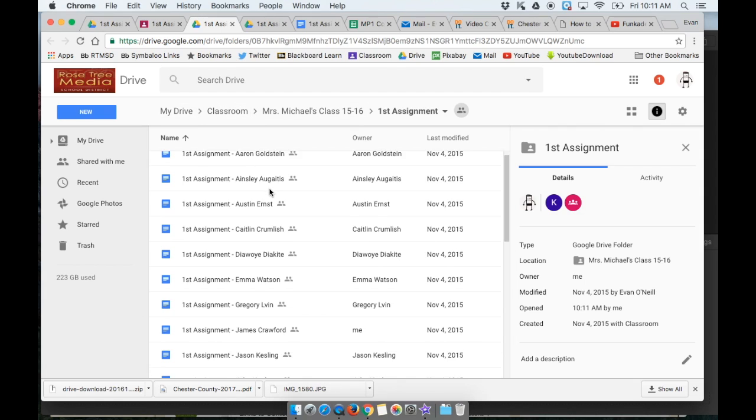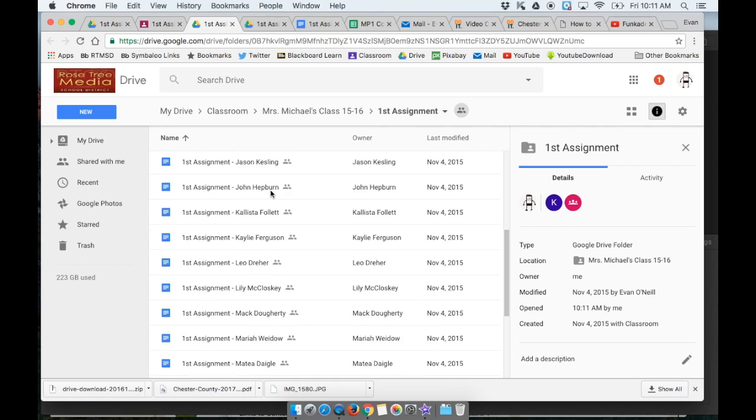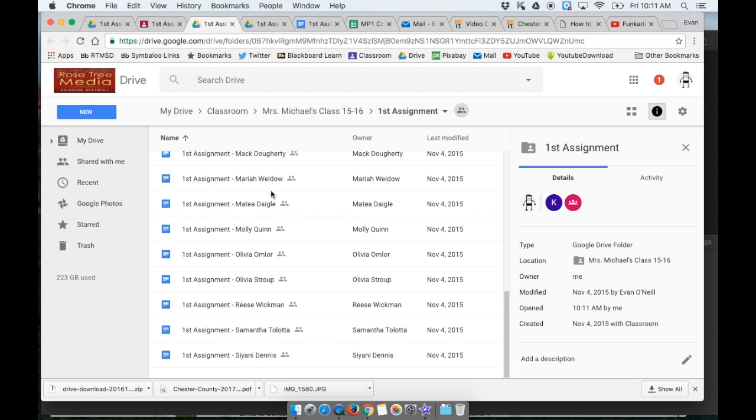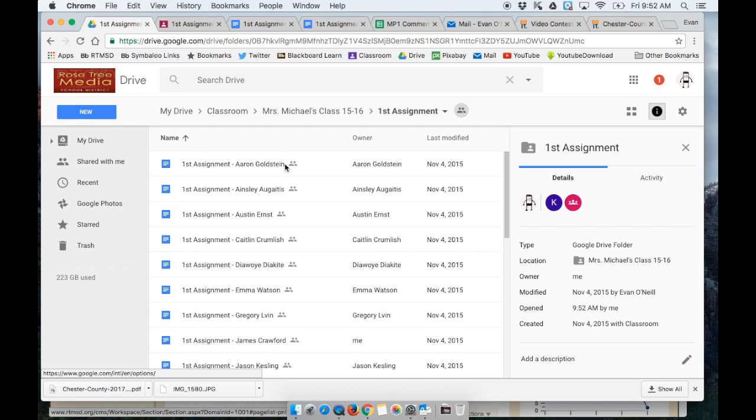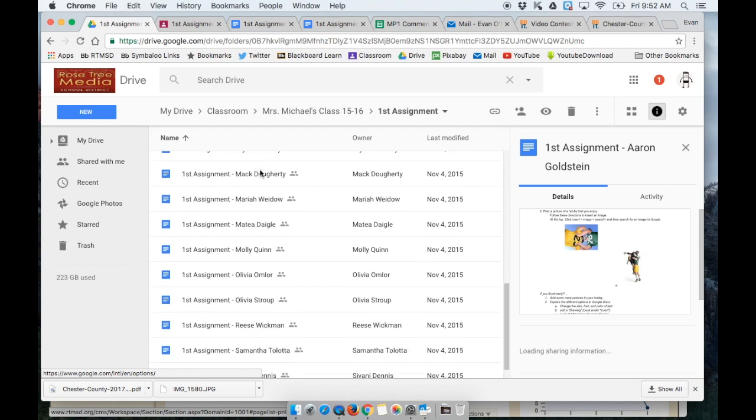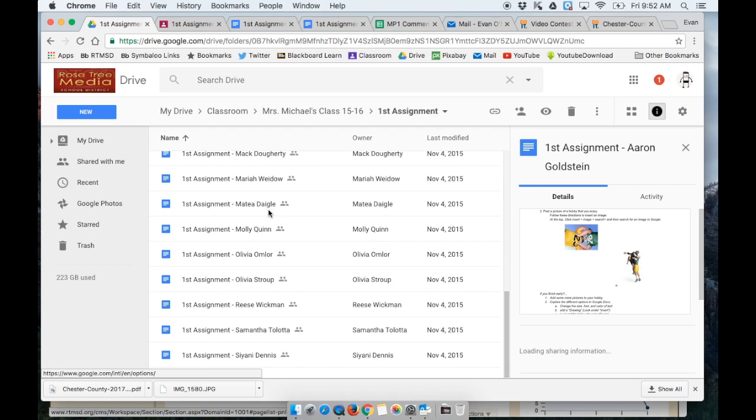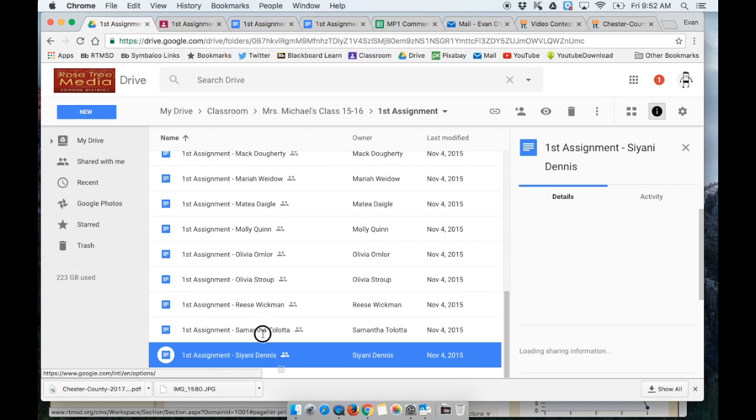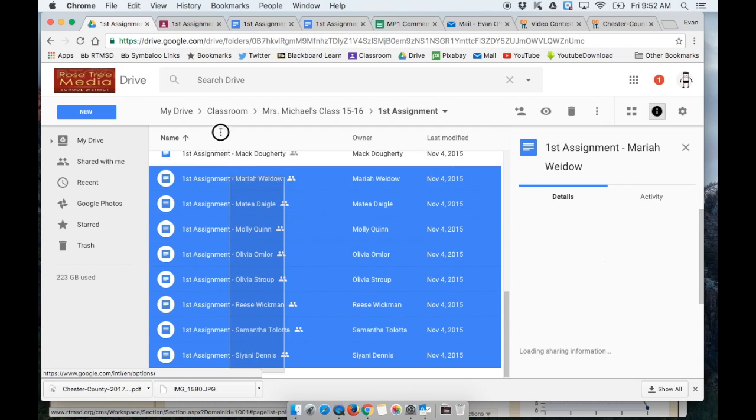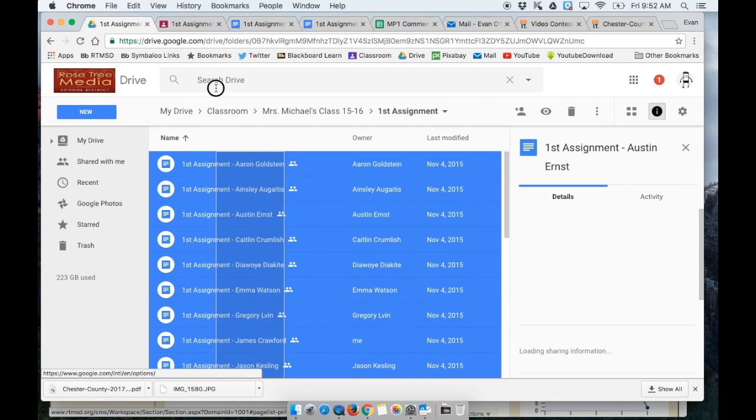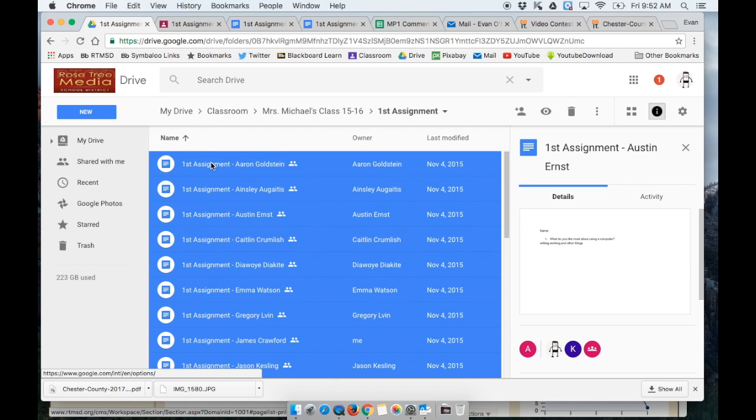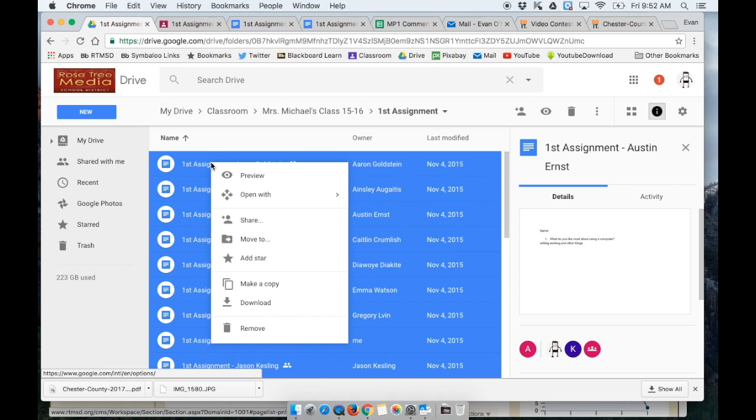All of my students assignments are here. If I want to print out all my students work, what I can do is select everything. So I'm just clicking and dragging across everything. Now I'm going to do a two finger click on one of them and I'm going to download.